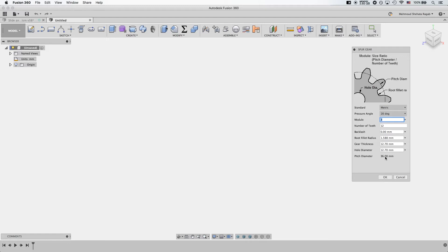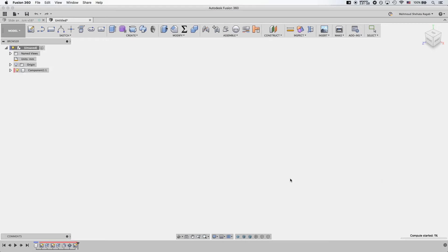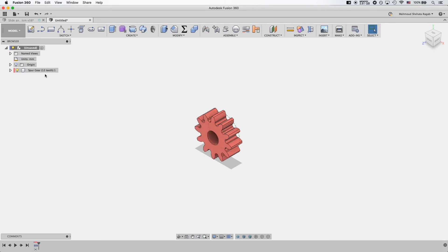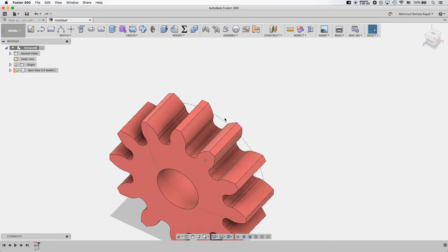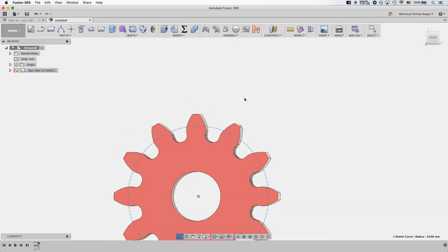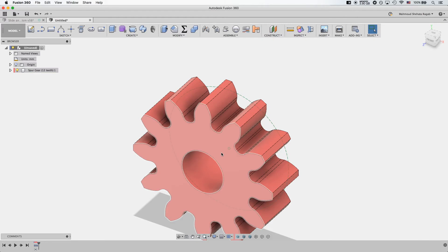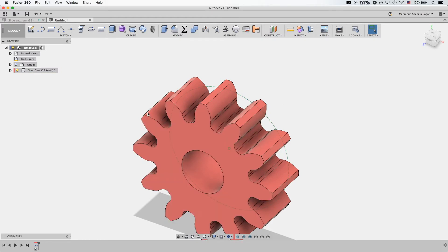Keep in mind this number because it's quite important. Later we will see how we are going to use it, because this PCD added to the pitch circle diameter from the other gear will specify the center-to-center distance. When you press OK, the script runs and there we go — a 12-tooth spur gear created in its own component. The script also gives you a sketch of the pitch circle, which is very useful.